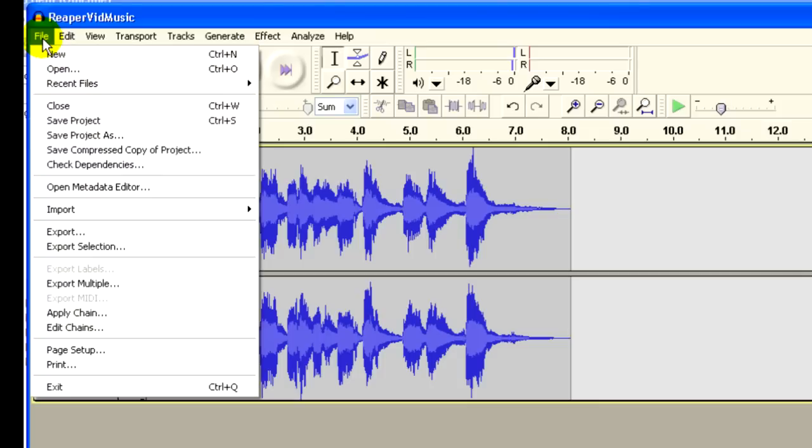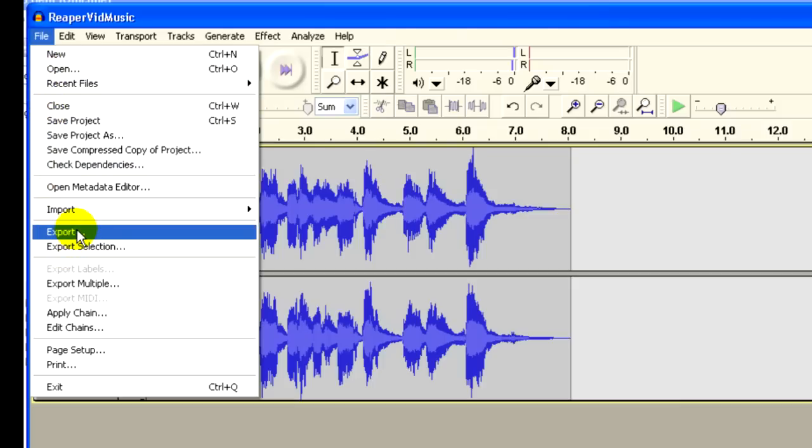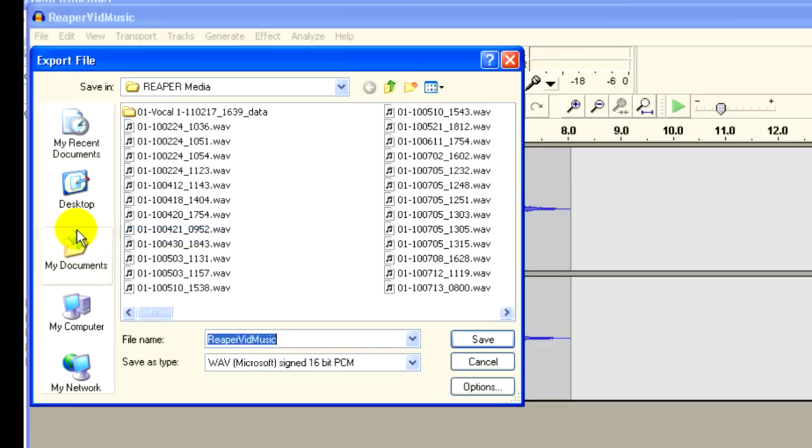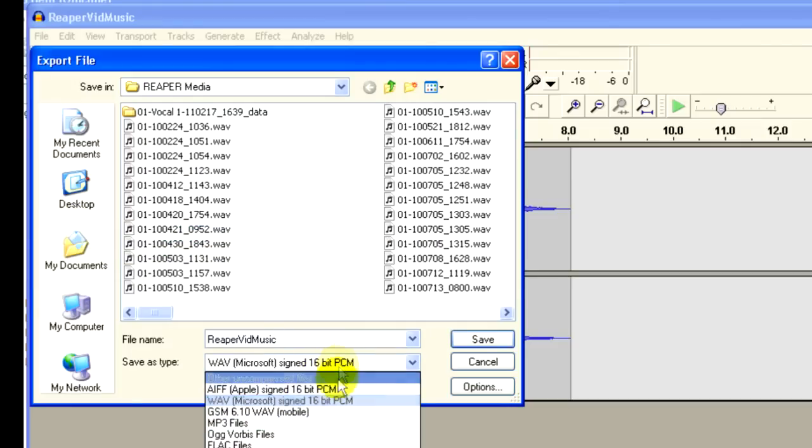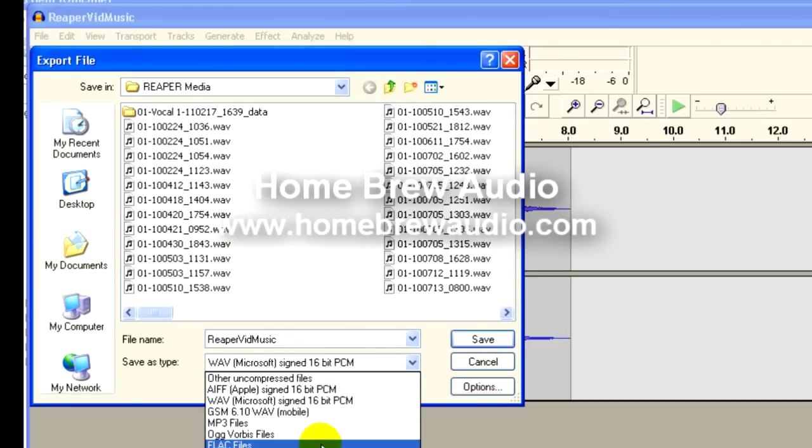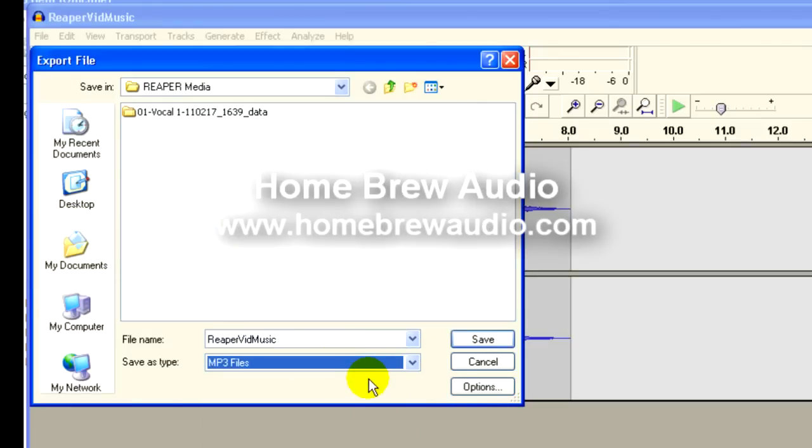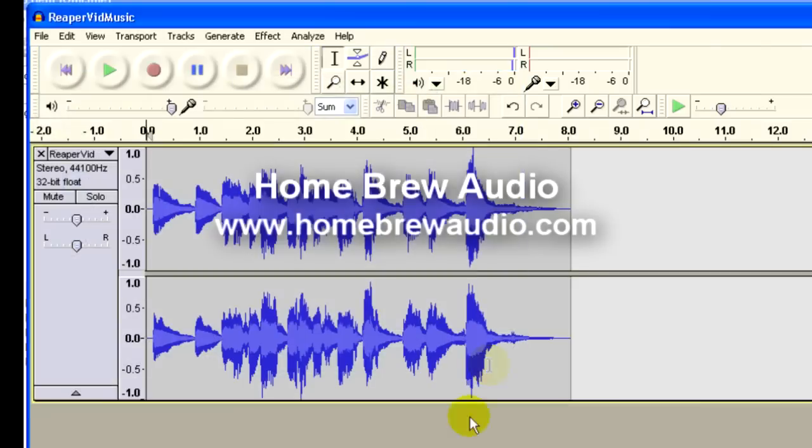I'm going to render that as a wave if I want to make a CD or something high quality, or export it as an MP3 if I want to put it on the web. And it is just that easy. Come and visit us at Homebrew Audio for more good stuff on audio recording.